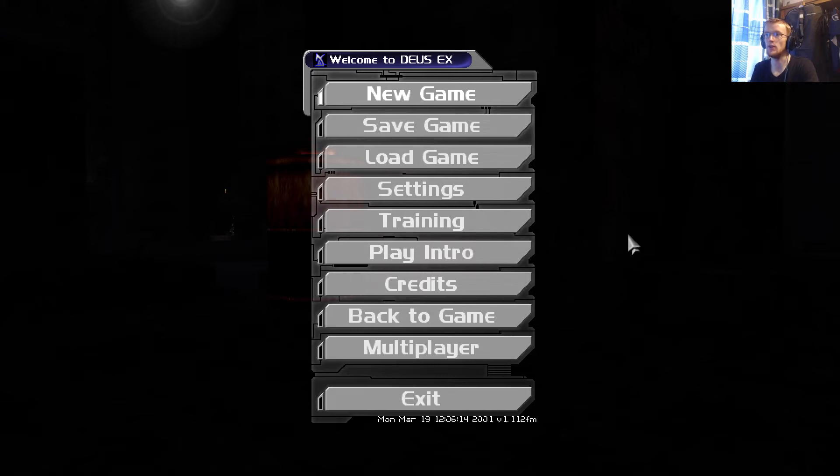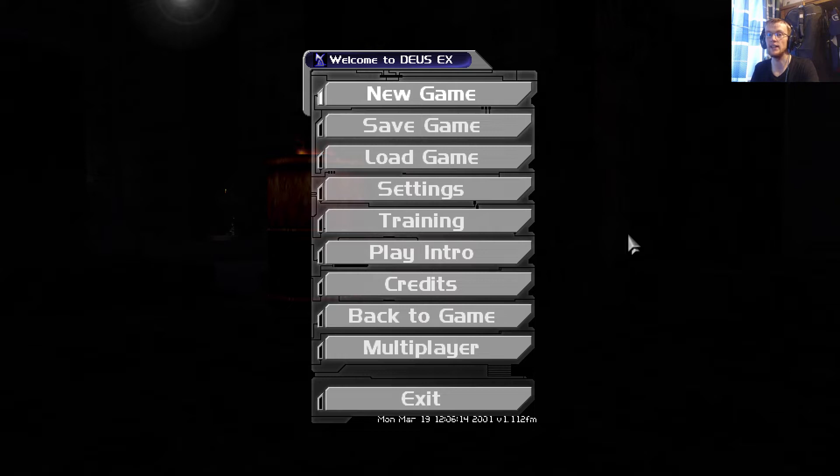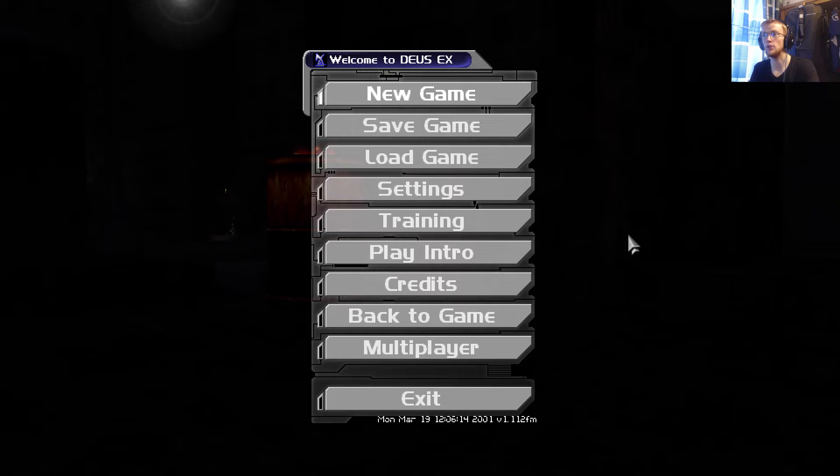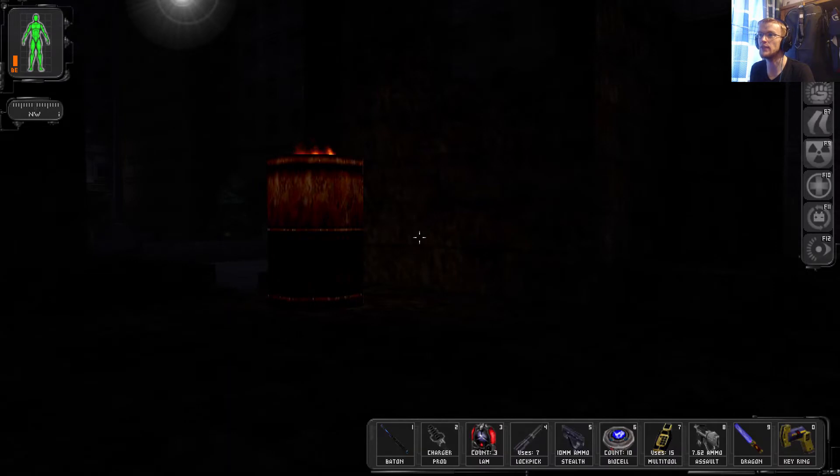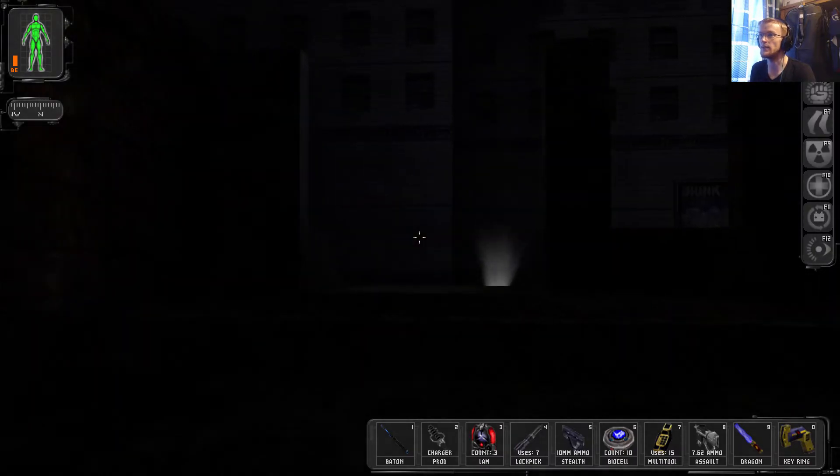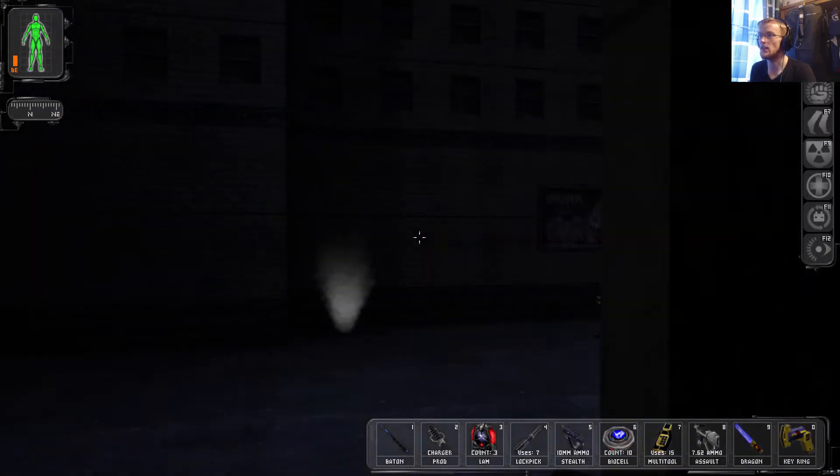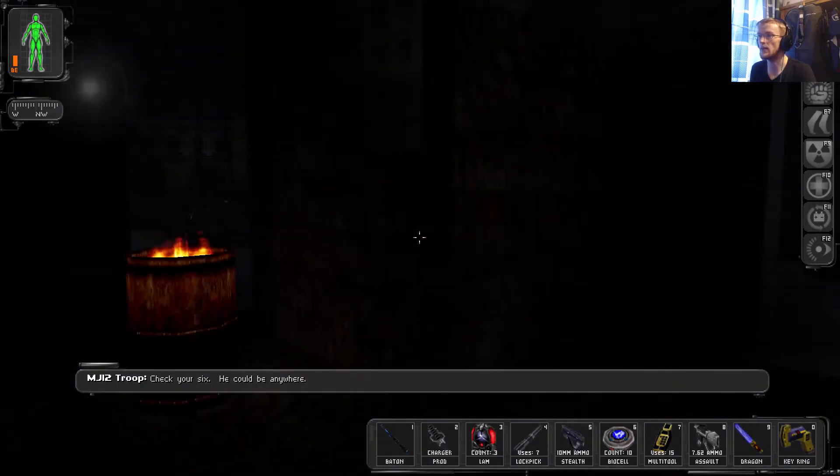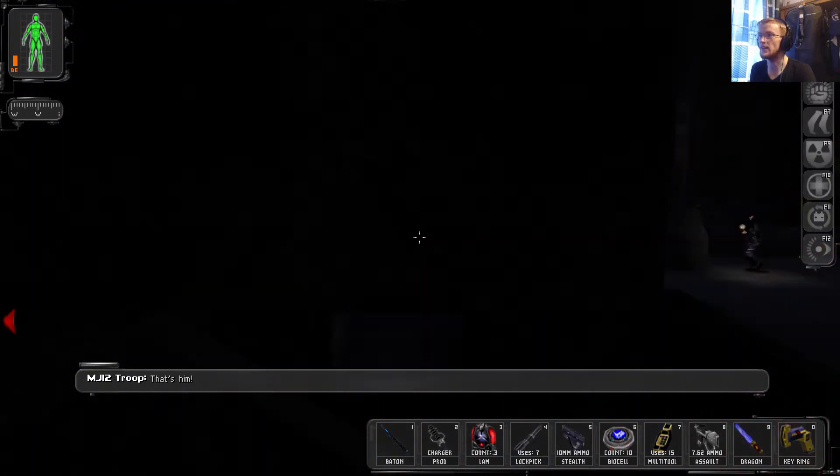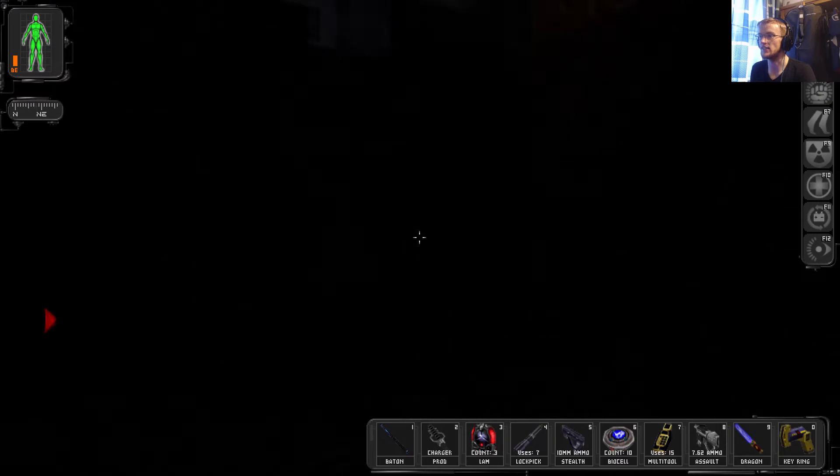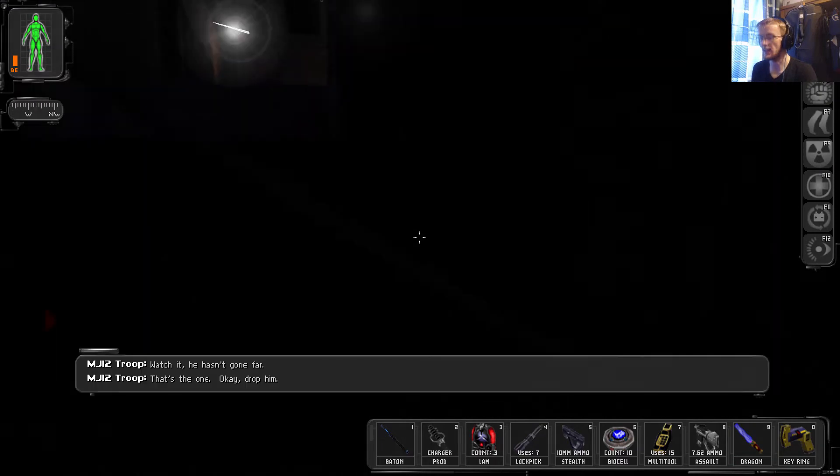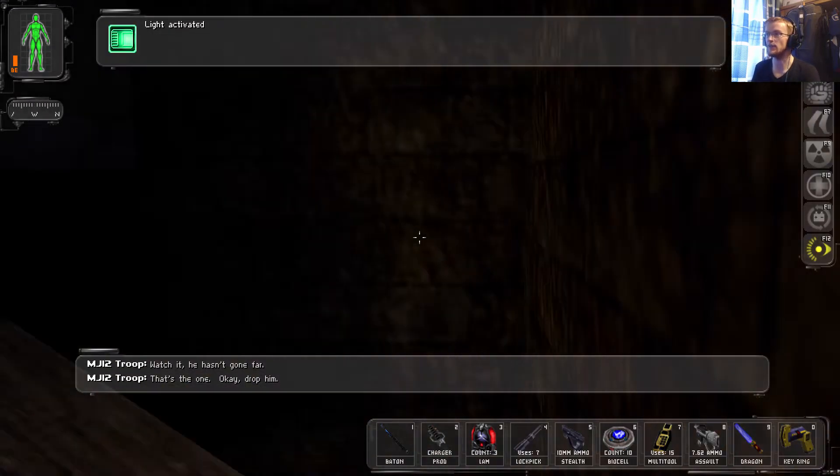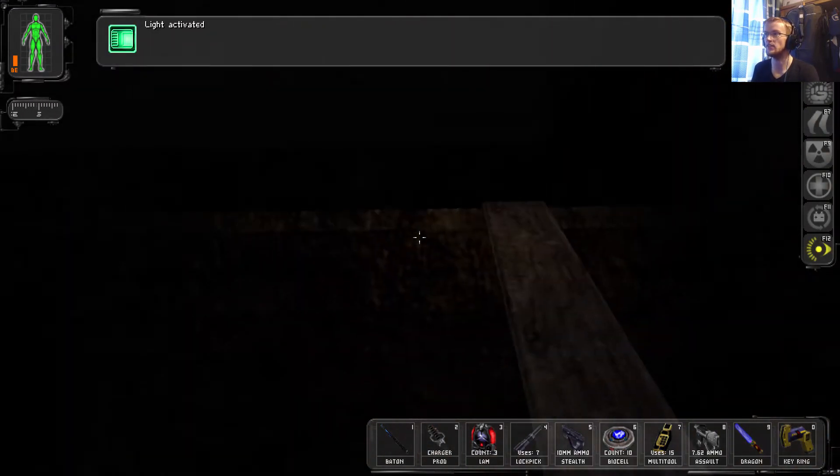Hello again everyone and welcome back to Deus Ex. Now the reason we are here in a pause menu is because apparently we have Majestic 12 Troops currently converging on our location and we need to get the hell out of here. Yes, we are being shot at. We are being big time shot at. I can't see for shit.